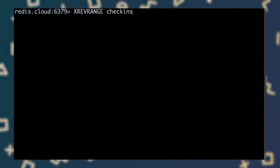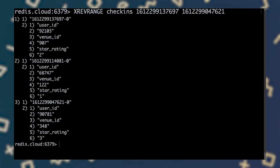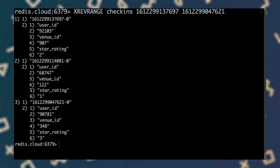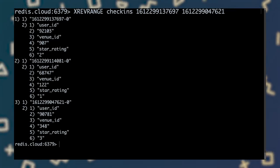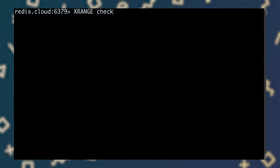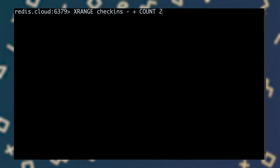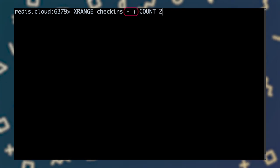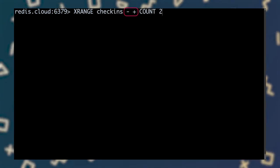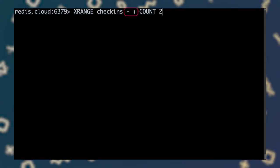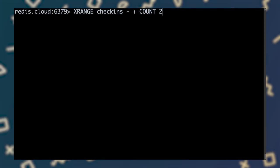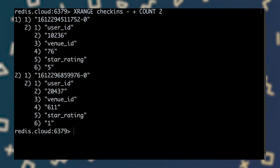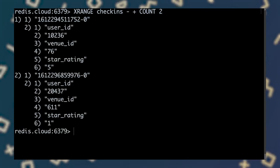If we want the most recent entries first, we can use the xrevrange command instead. Note that here, we specify the time period in the reverse order, with the end timestamp coming first. And if we don't know what time period the entries in the stream cover, we can use both xrange and xrevrange with a special plus and minus operators to represent the highest and lowest timestamps respectively. Here we're retrieving the oldest two entries in the stream.